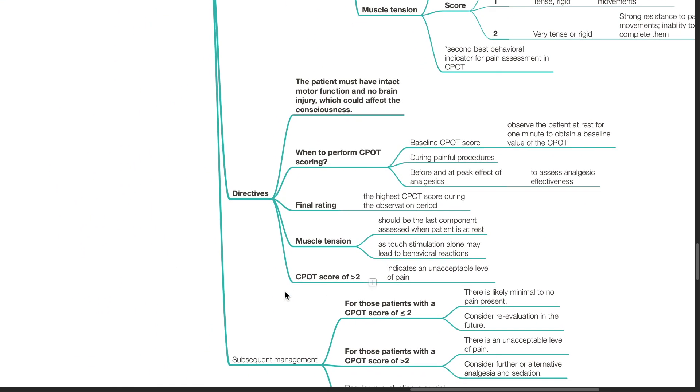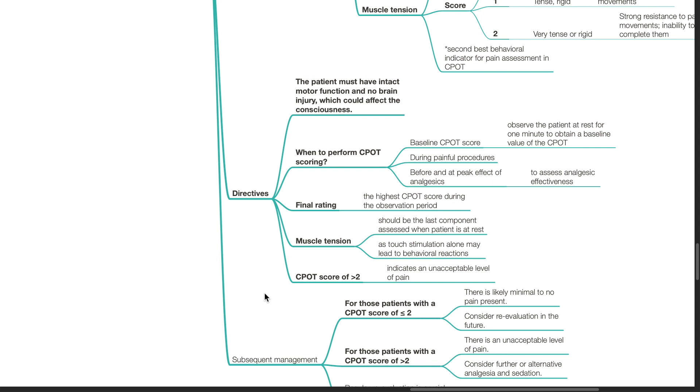Directives: The patient must have intact motor function and no brain injury which could affect the consciousness. CPOT is performed when obtaining a baseline CPOT score - observe the patient at rest for 1 minute to obtain a baseline CPOT score. CPOT scoring is also performed during painful procedures and before and at peak effect of analgesics to assess analgesic effectiveness. The final rating is the highest CPOT score during the observation period. Muscle tension should be the last component assessed when the patient is at rest as touch stimulation alone may lead to behavioral reactions.